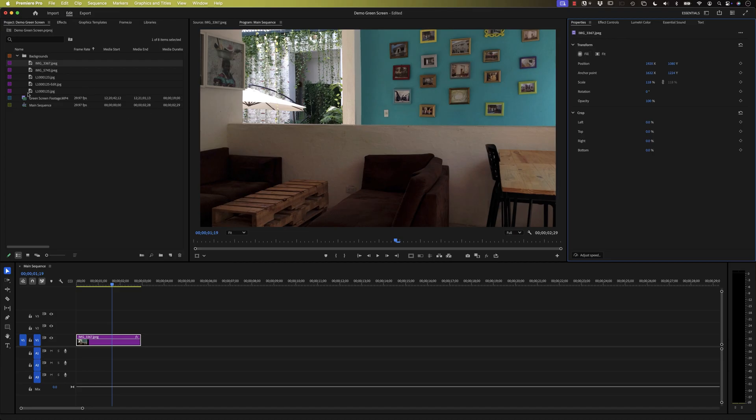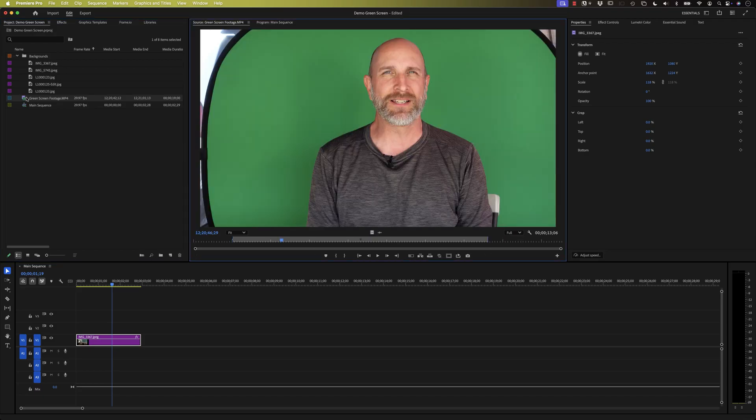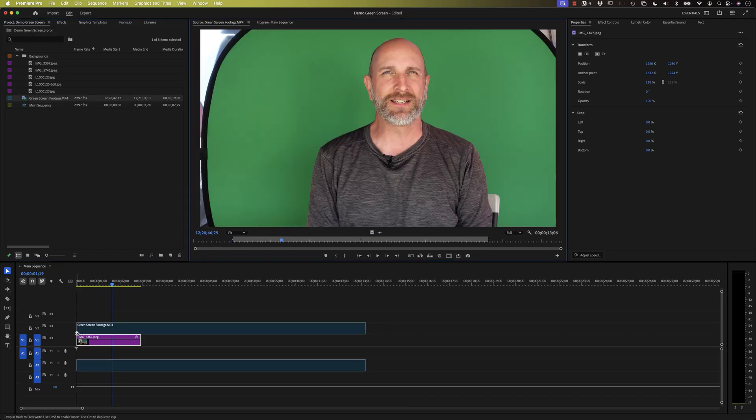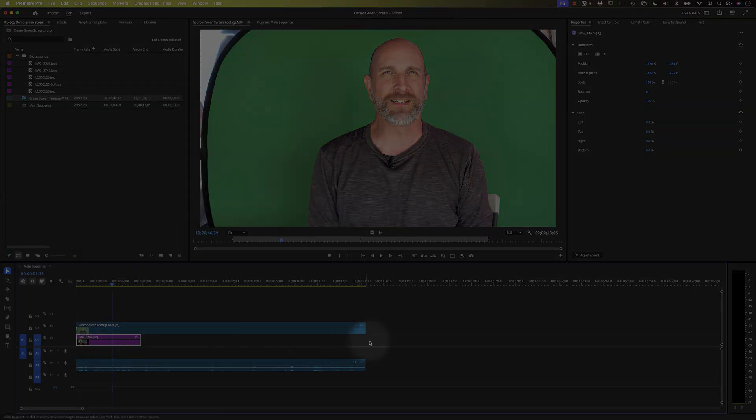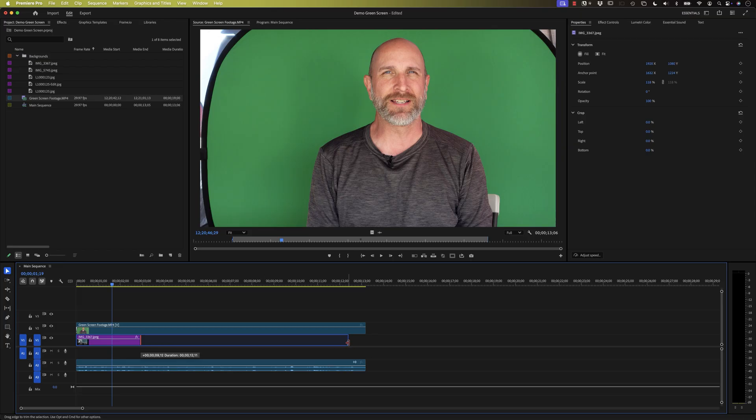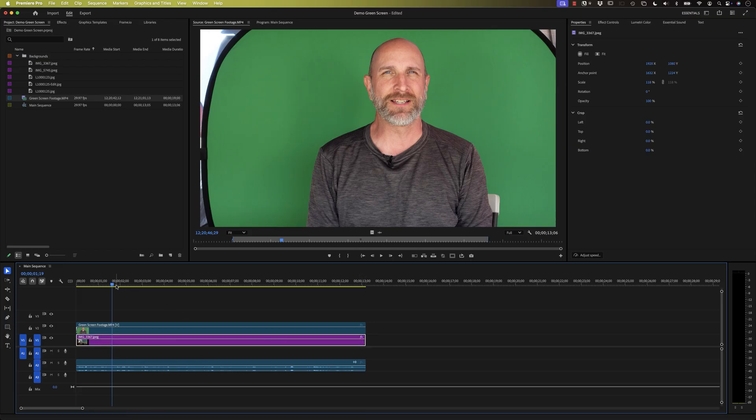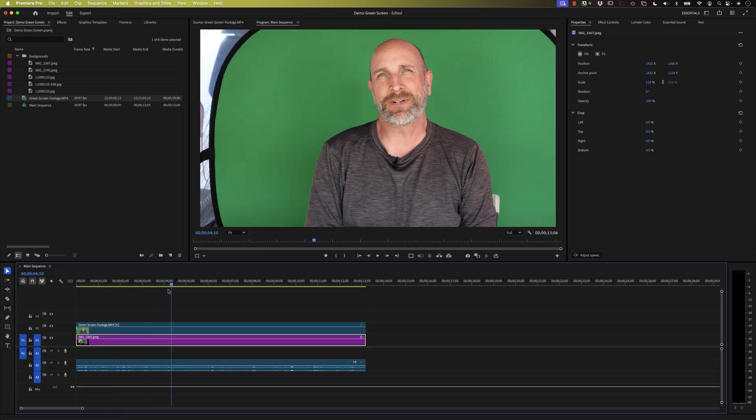Now we can do some other adjustments. We'll do those a little bit later. The next thing we need to do is grab our green screen footage. We're just gonna click on that and drag it right above the background image. Now notice this background image doesn't have the same duration, so we can just drag that so it matches. Great. Okay.